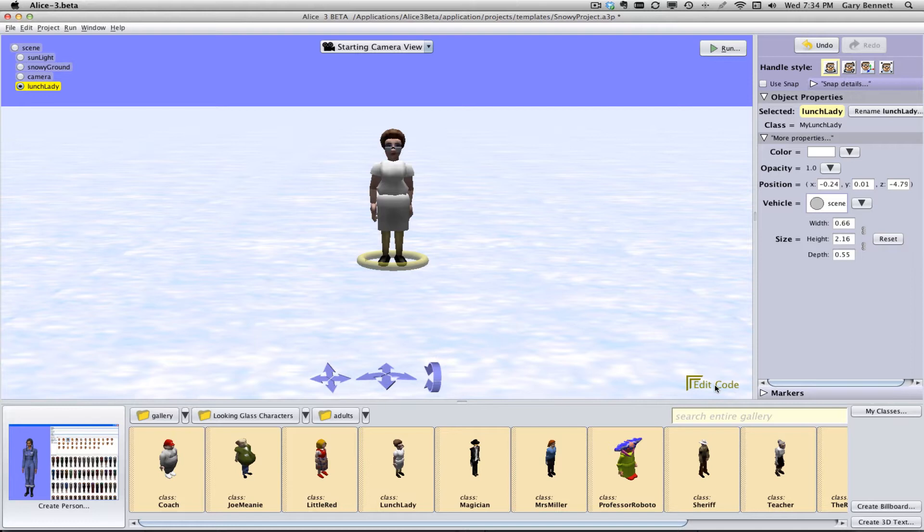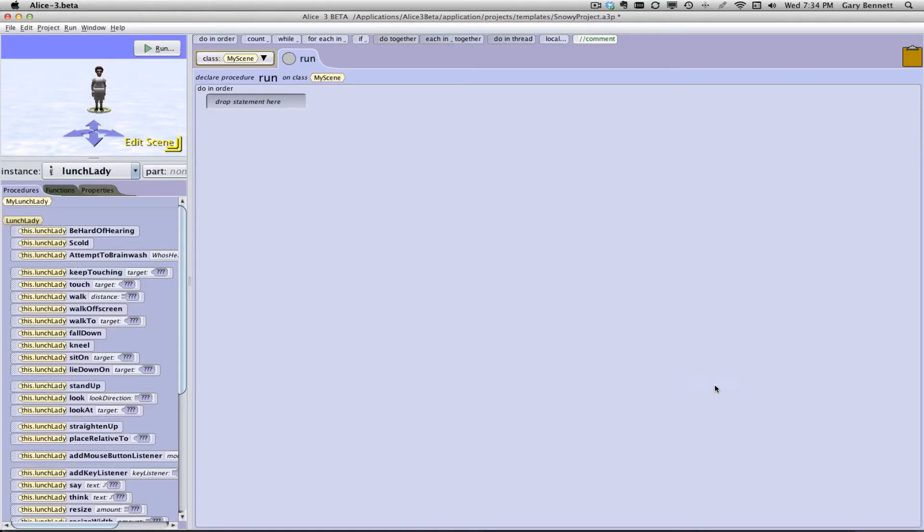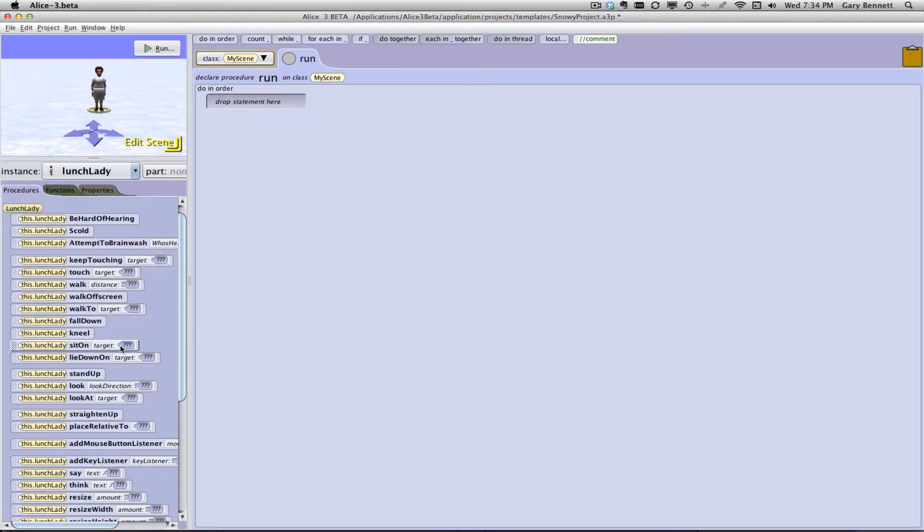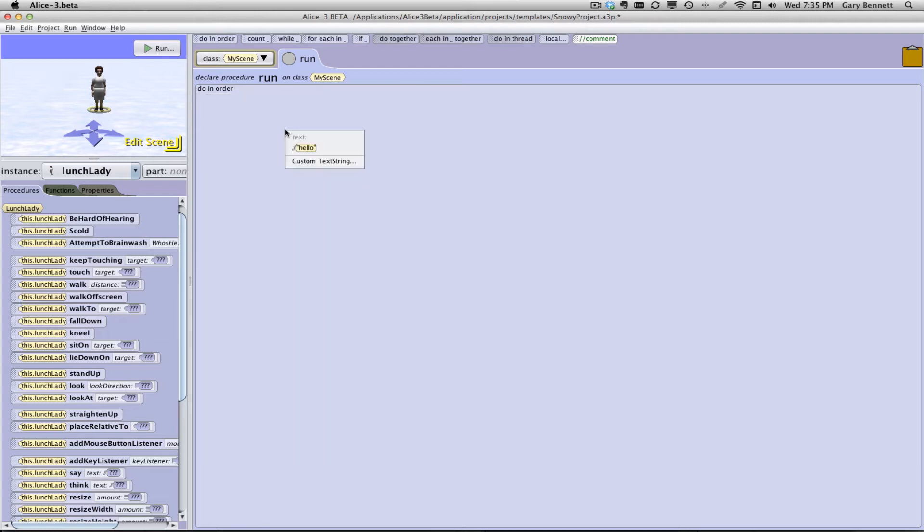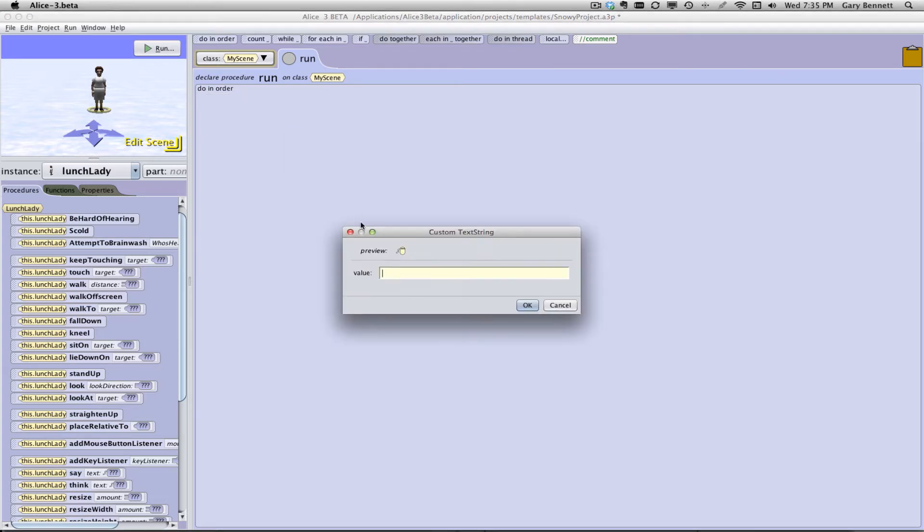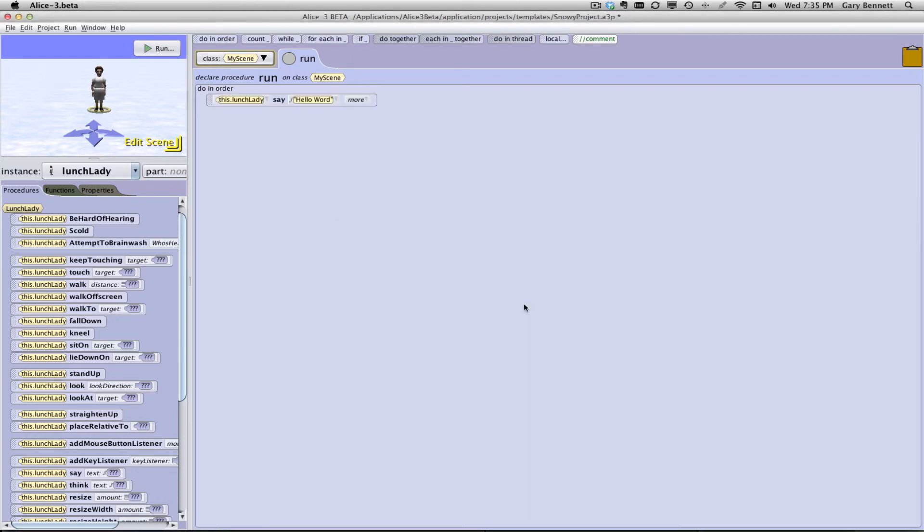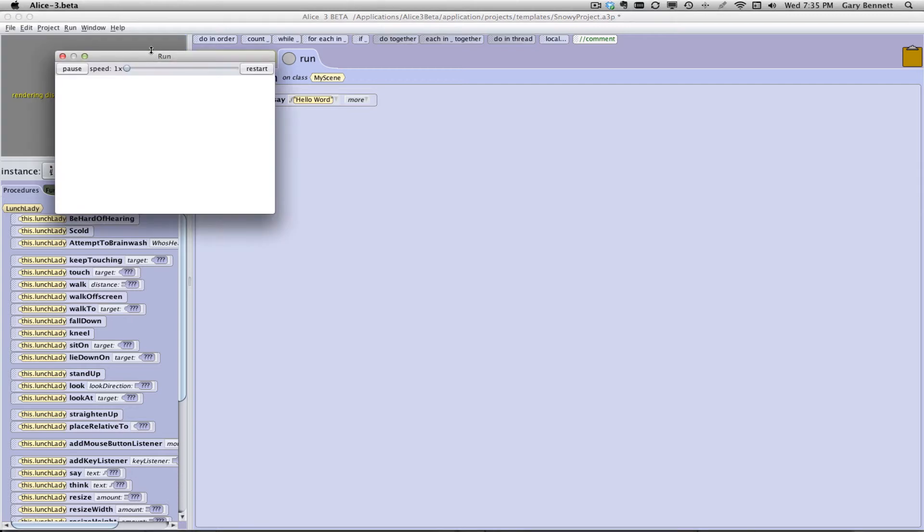I'm going to click back on edit code and we're going to do the typical hello world program first in Alice. And then we're going to hop over to Xcode and do the same thing. So let's go down here and look for the method say for this particular object. I have lunch lady. So all these methods belong to this object, lunch lady. And here they're already written for us, just like they're going to be, a lot of them are going to be for Xcode and our iPhone development. And I'm just going to drag it up here, my lunch lady, and I'm going to choose custom text. And I'm going to say hello world. Okay, so now it says hello world.